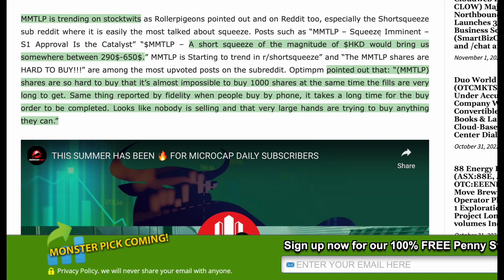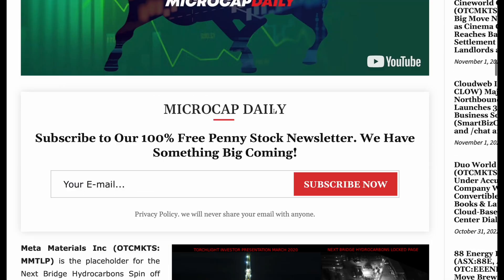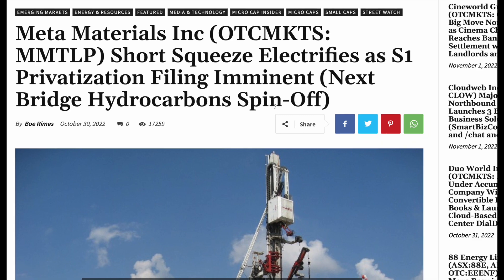A short squeeze of the magnitude of HKD — roughly a month or two ago — would bring us somewhere around $290 to $650 per share. Another point from the article: MMTLP shares are so hard to buy that it's almost impossible to buy a thousand shares at the same time. The fills are very hard to get — there just aren't that many shares available. Nobody is selling. Fidelity reported that people trying to buy by phone take a long time to complete their buy order, really showing that nobody is selling and that very large hands are trying to buy whatever they can.